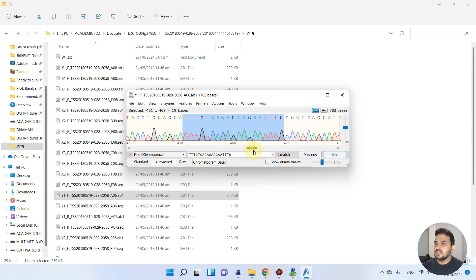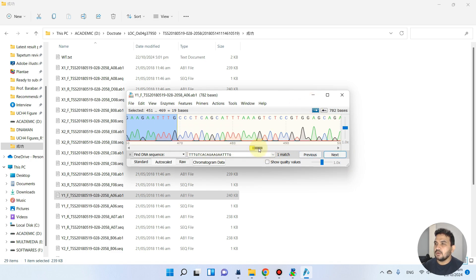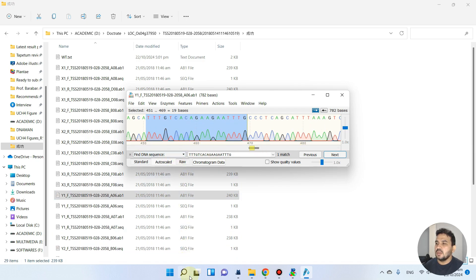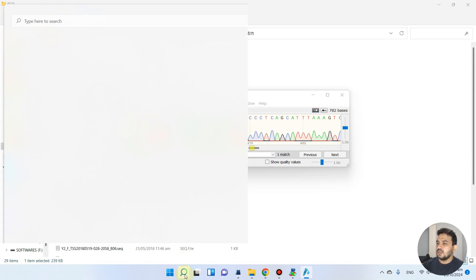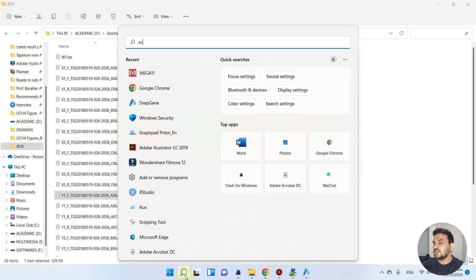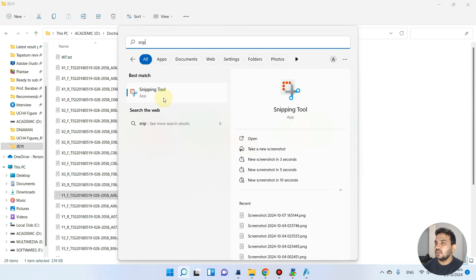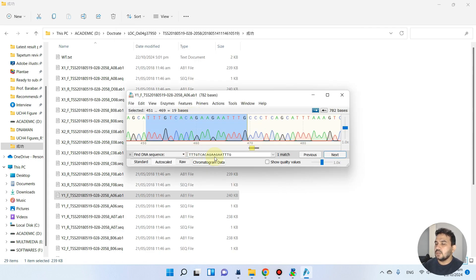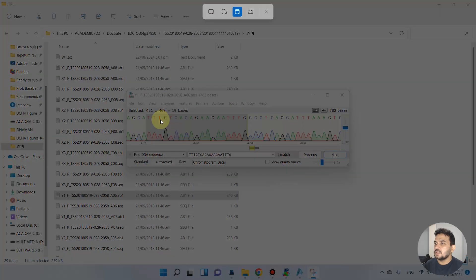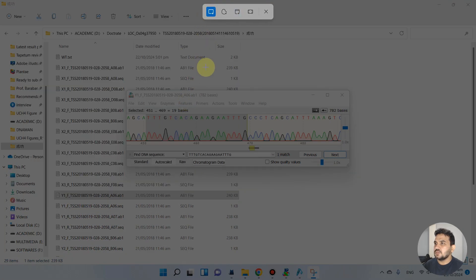Now you can use Ctrl+F option and you can find this sequence. We can just use next option. You see here, this is actually the place of this chromatogram which we want to take as a snapshot.